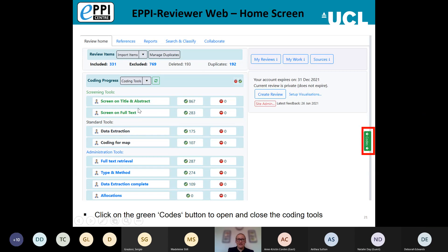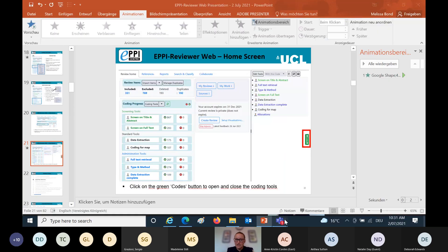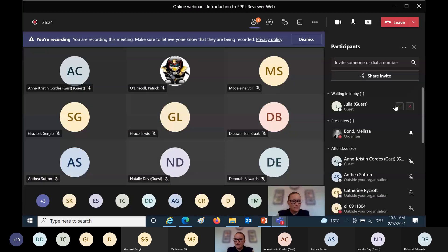To see all the codes underneath your coding tools, you need to expand the coding panel by clicking the green Codes button. Your coding panel will then be displayed on the right-hand side, where you can see all the codes you'll be adding.